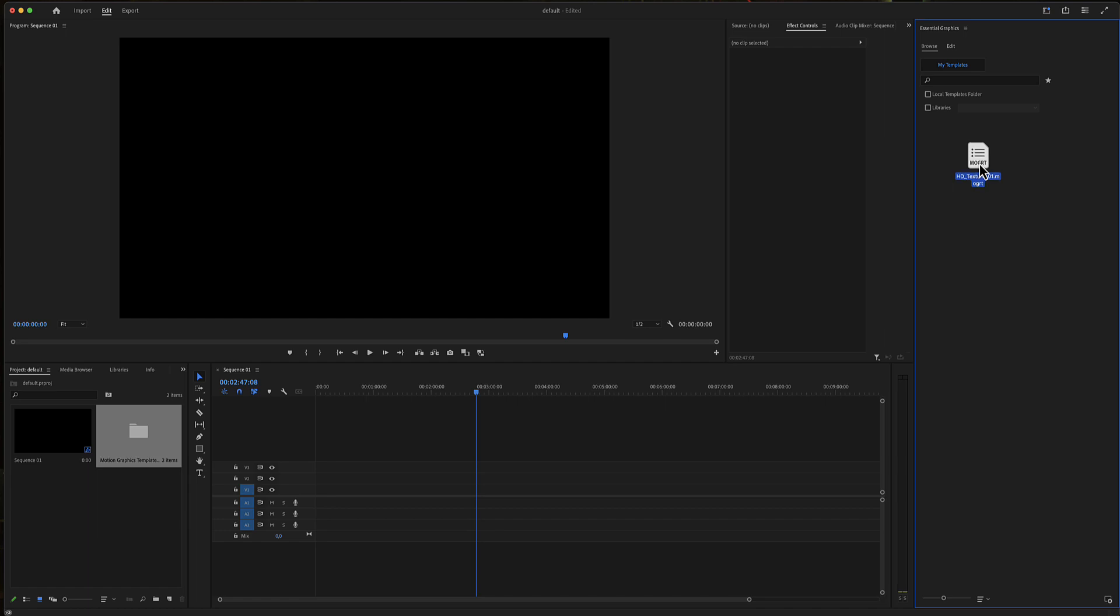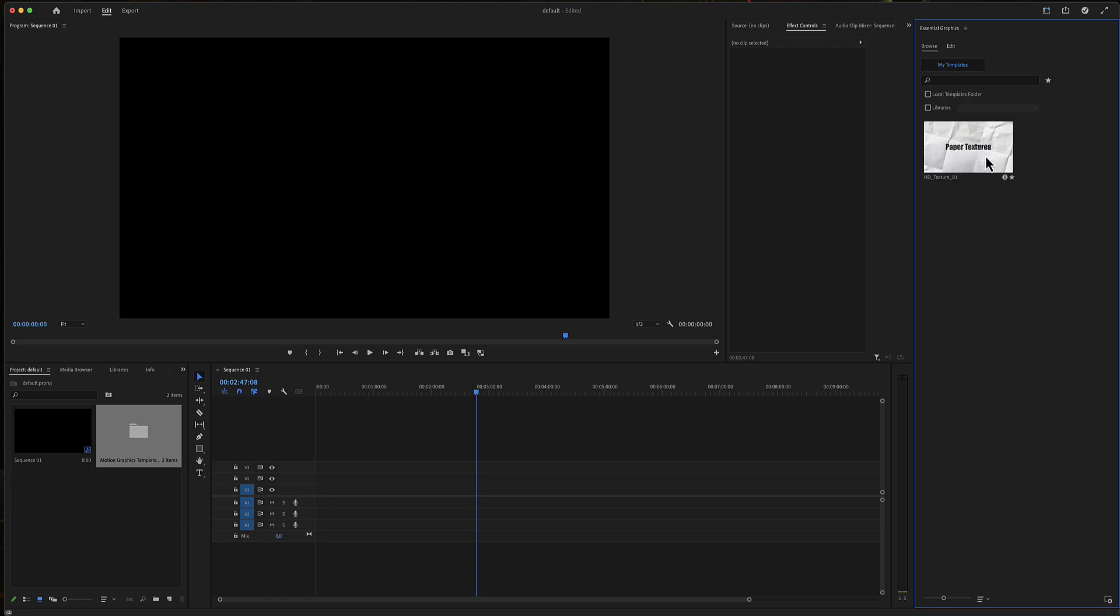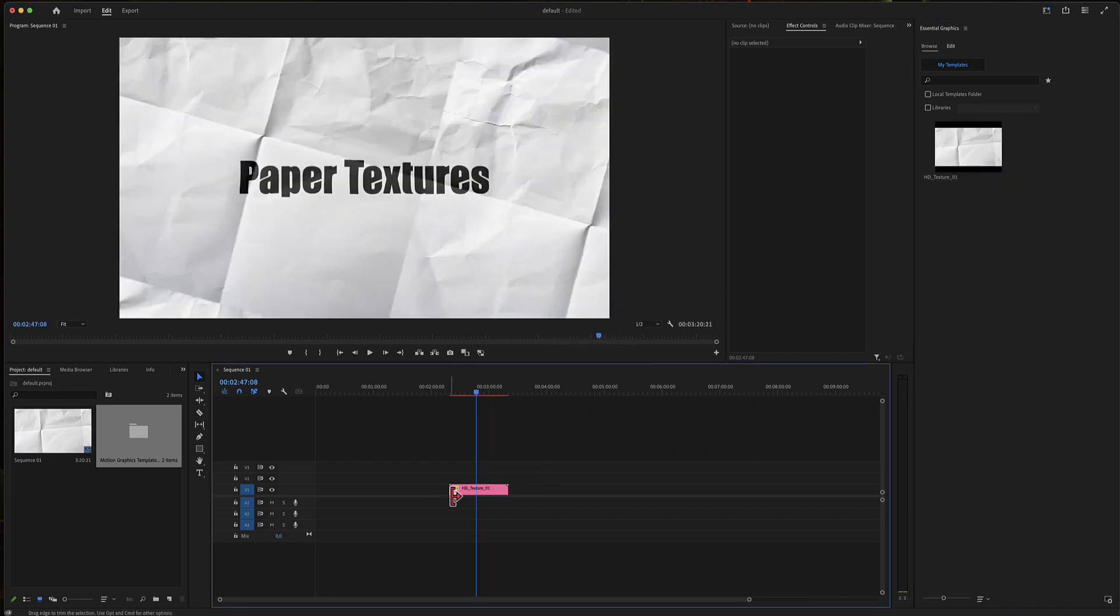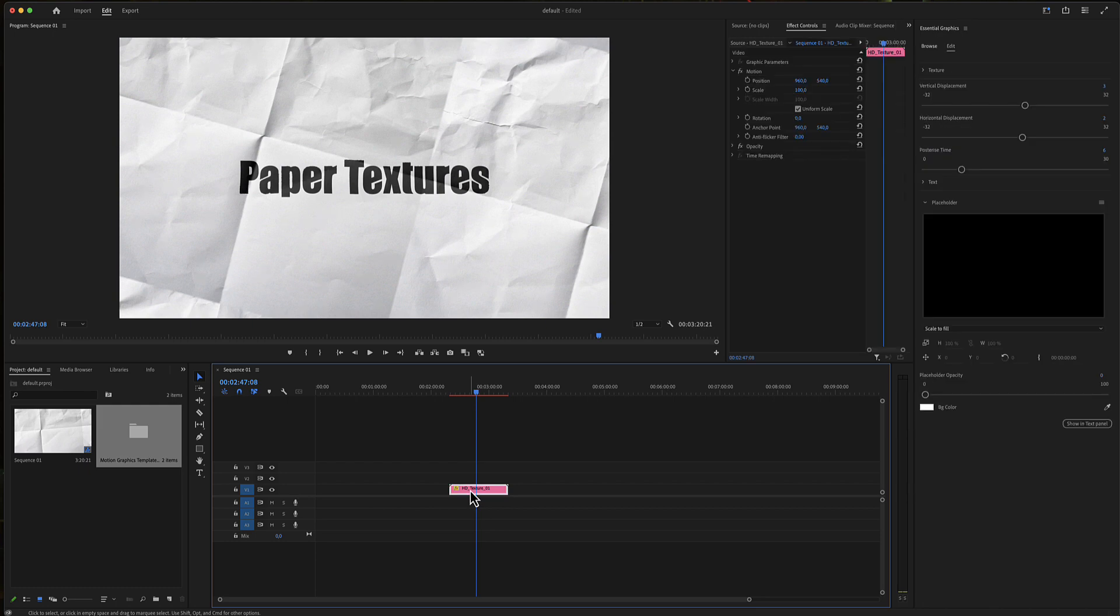In the Essential Graphics menu, in the browse panel, drop that mogrt file in your timeline. Select it and you will find some settings in the Essential Graphics menu in the edit panel.